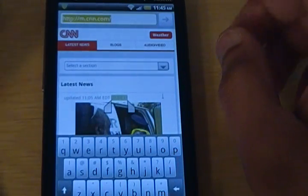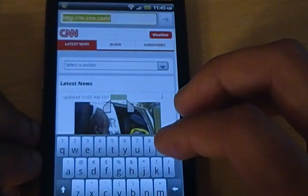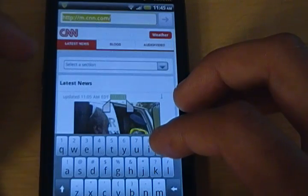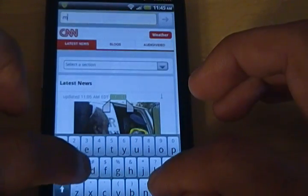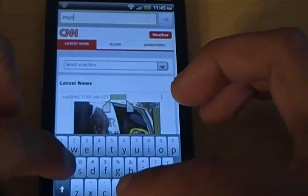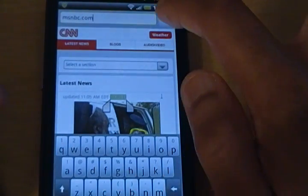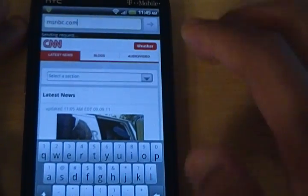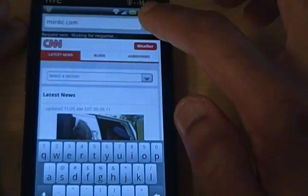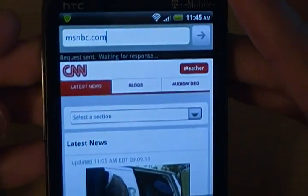The only thing is it takes a little longer than a traditional web browser. So let's say I wanted to go to a normal site — I'm on CNN right now, so let's go to MSNBC.com. We're going to send that off and see how long it takes. You can see up at the top here it says request sent, waiting for response.